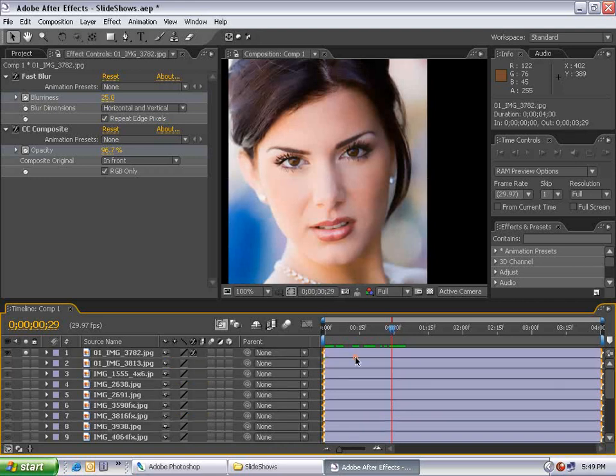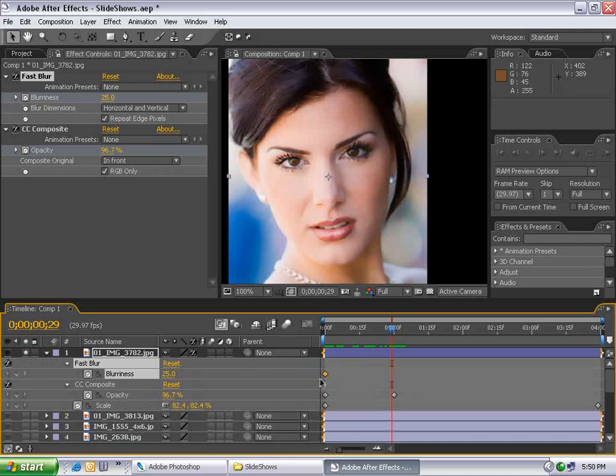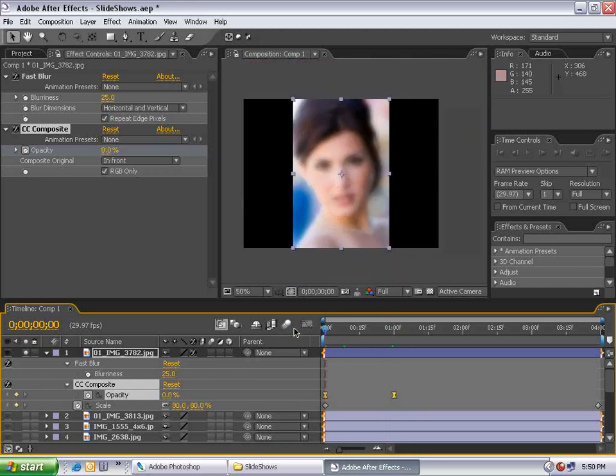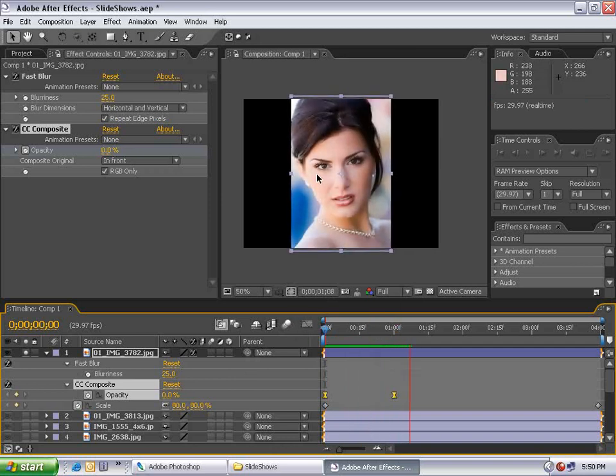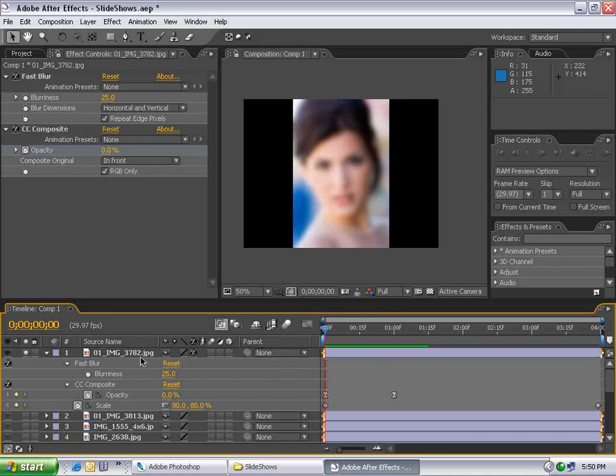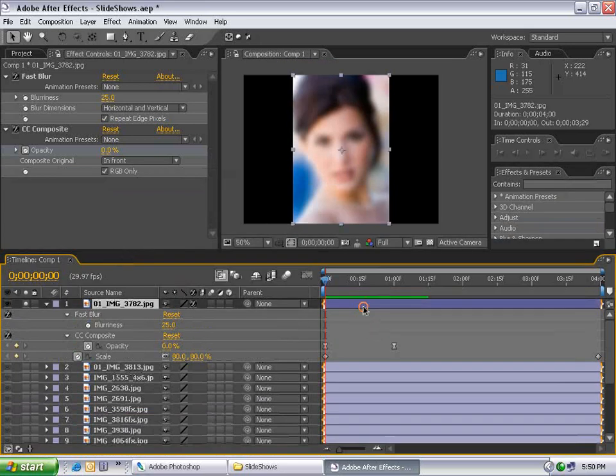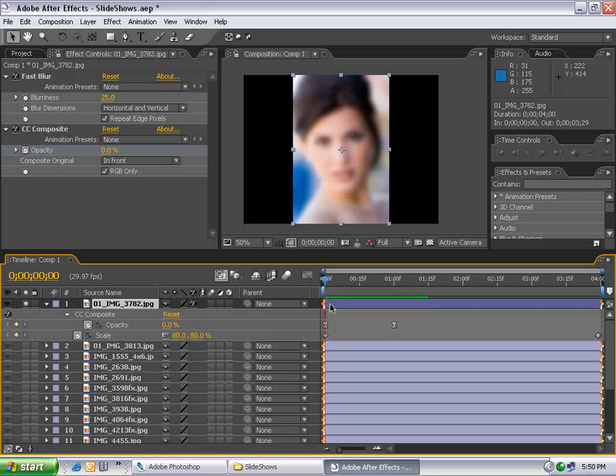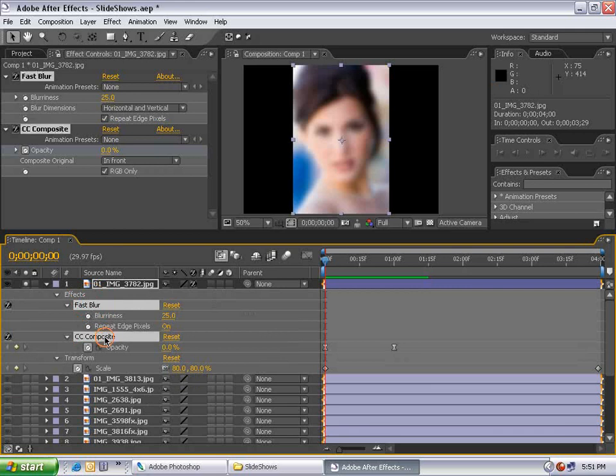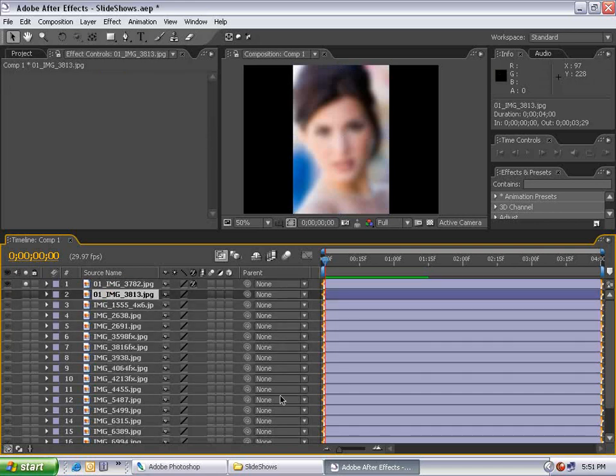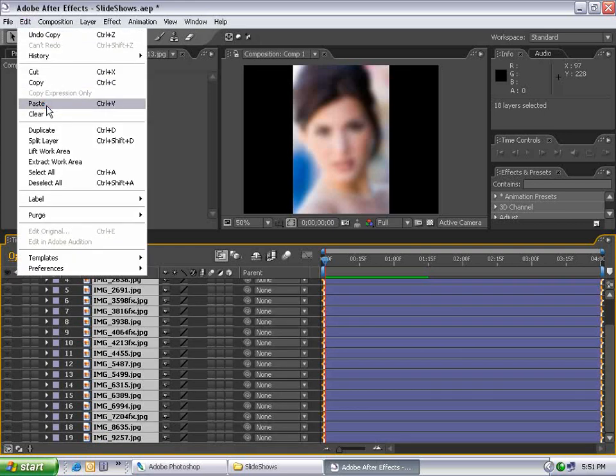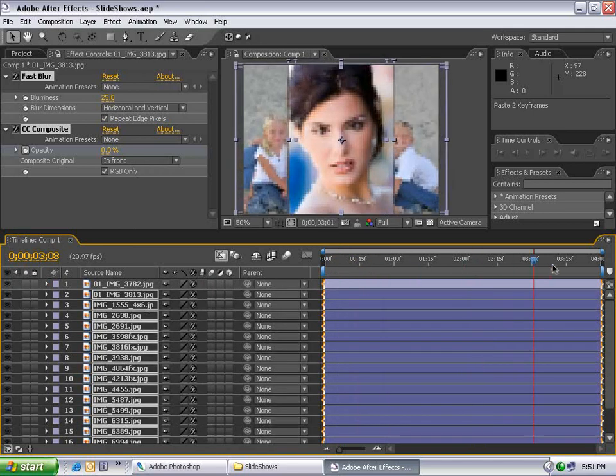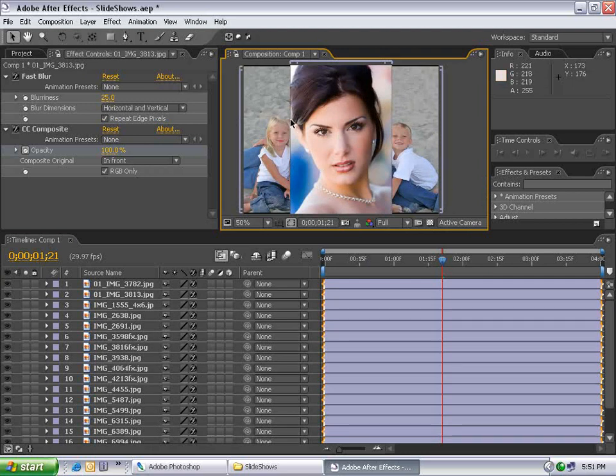I'll hit U, shut off the keyframe for blurriness since I don't need it. I'll select these two opacity keyframes for the composite effect and choose F9. Let's preview this - it slowly comes in and looks pretty nice. Let's copy all our effects to the rest of the layers. Collapse the layer and hit U three times. I'll select fast blur, hold Shift, select composite, and select scale. Now I'm copying all the parameters that make this cool effect. Choose Edit, Copy. Select all my other layers except the first, hold Shift, choose Edit, Paste. Now all my layers have this effect applied.